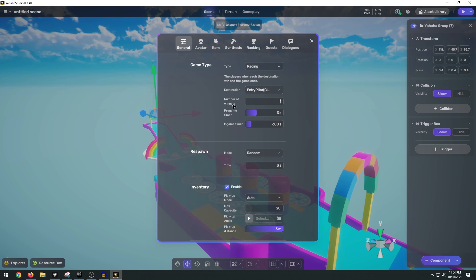So you can set the number of winners here. You could say five players can win the game. And then you can set the pregame timer as well as how long the game will run. So 600 seconds.